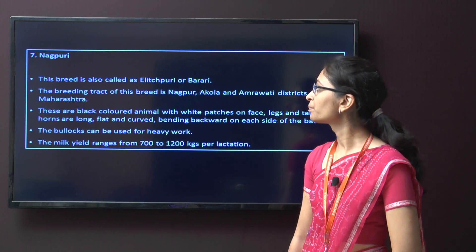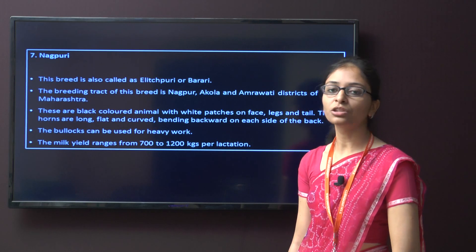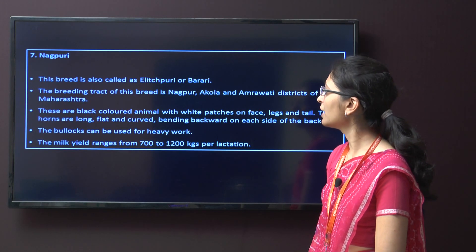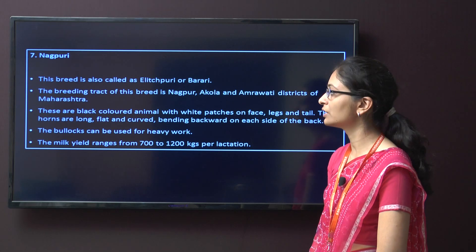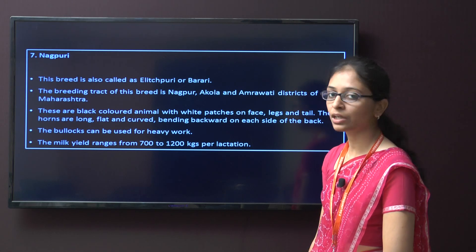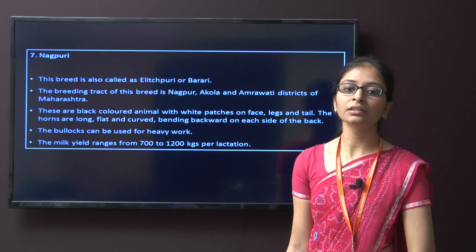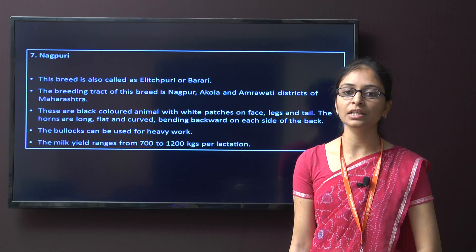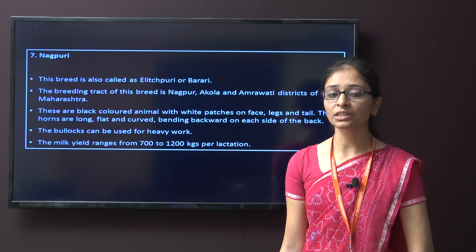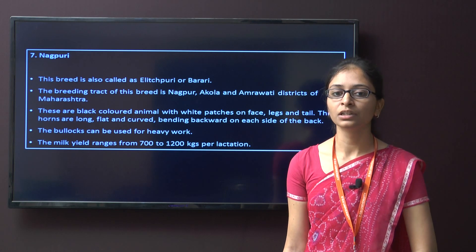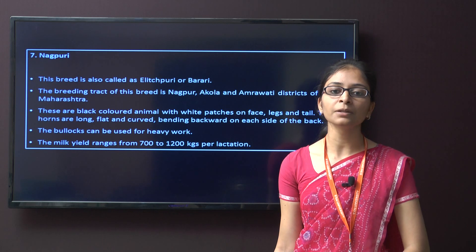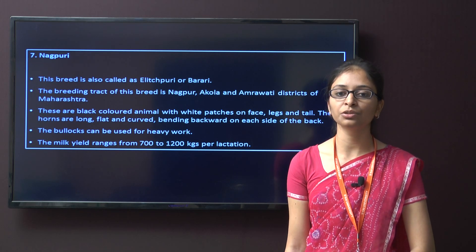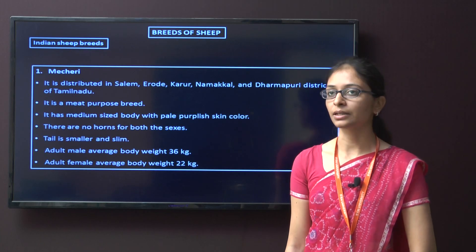Next is Nagpuri, also called Alishpuri and Bharari. It is from Nagpur, Akola, and Amravati district of Maharashtra. The characteristics are they are black in colour with patches on face, legs, and tail. The horns are long, flat, and curved. The bullocks of this breed are used for heavy work. The milk yield is around 700 to 1200 kg per lactation.